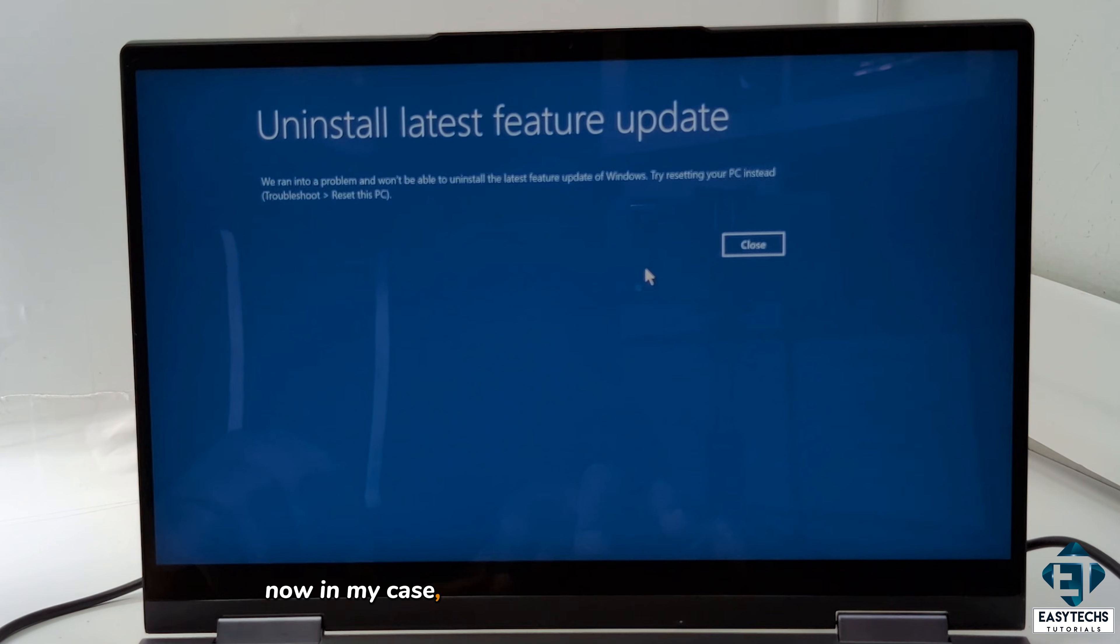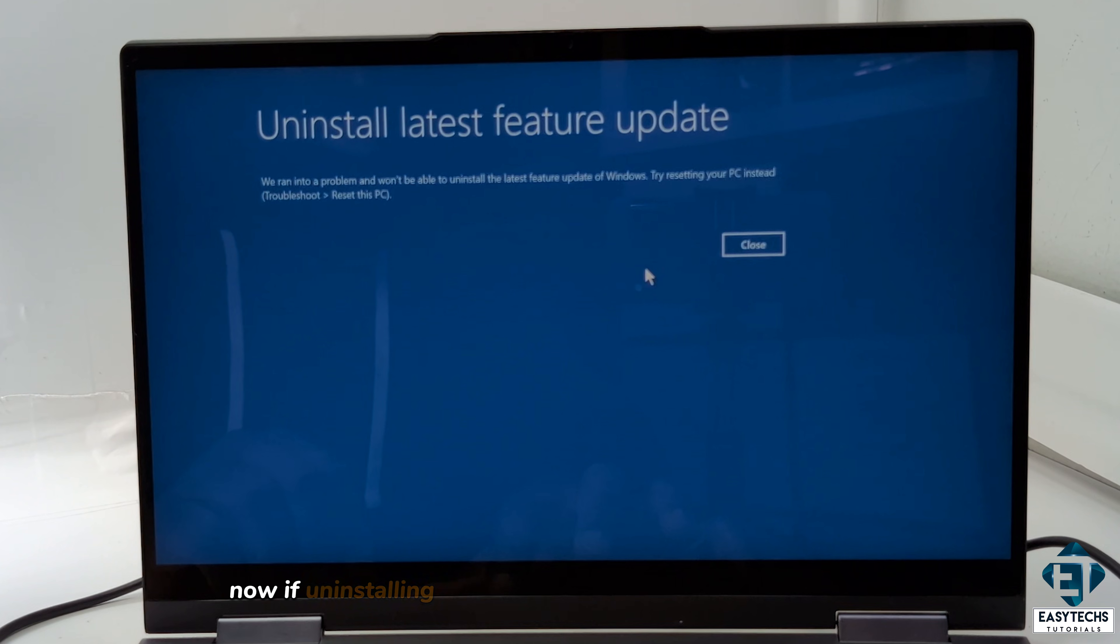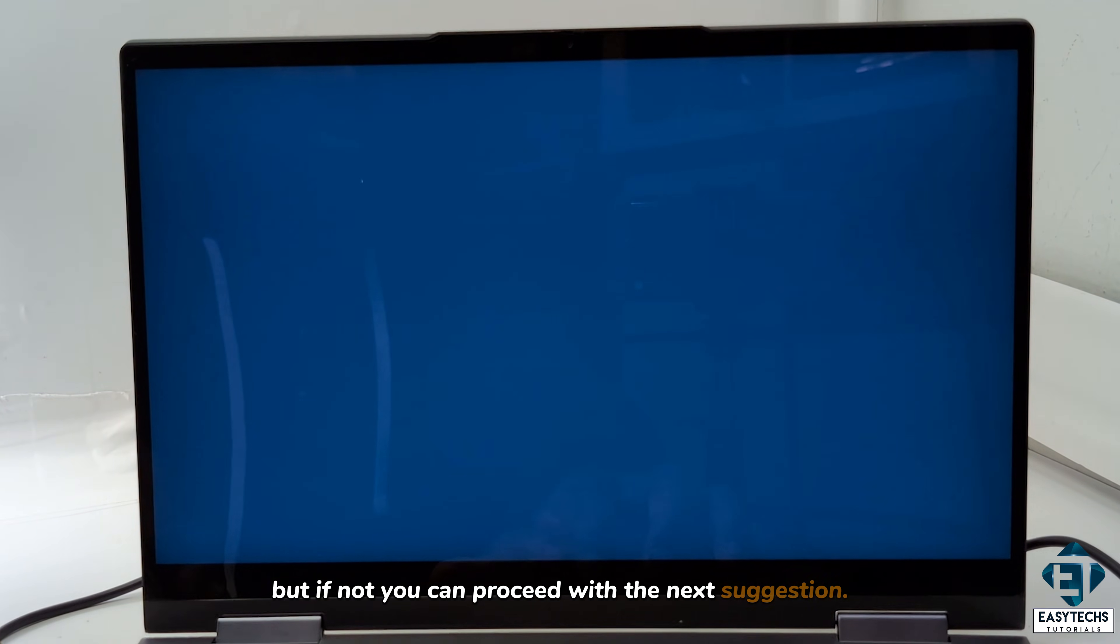Now in my case, trying to uninstall the feature update, it says we ran into a problem and wouldn't be able to uninstall the latest feature update. Now if uninstalling updates worked for you, then that is great. But if not, you can proceed with the next suggestion.